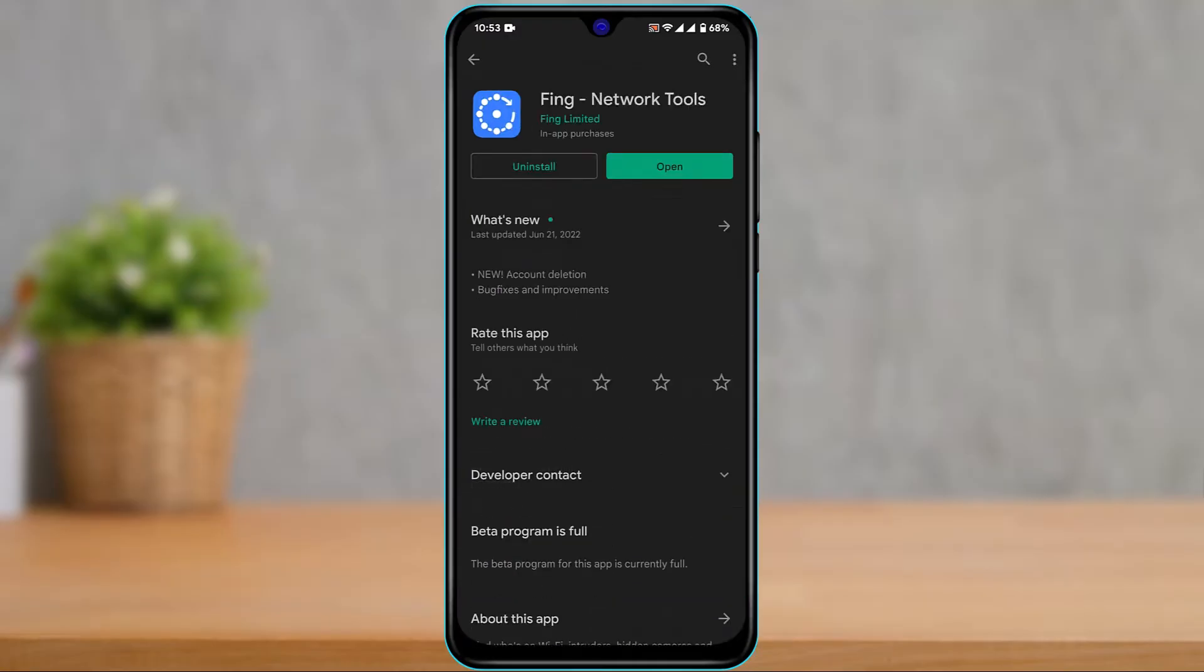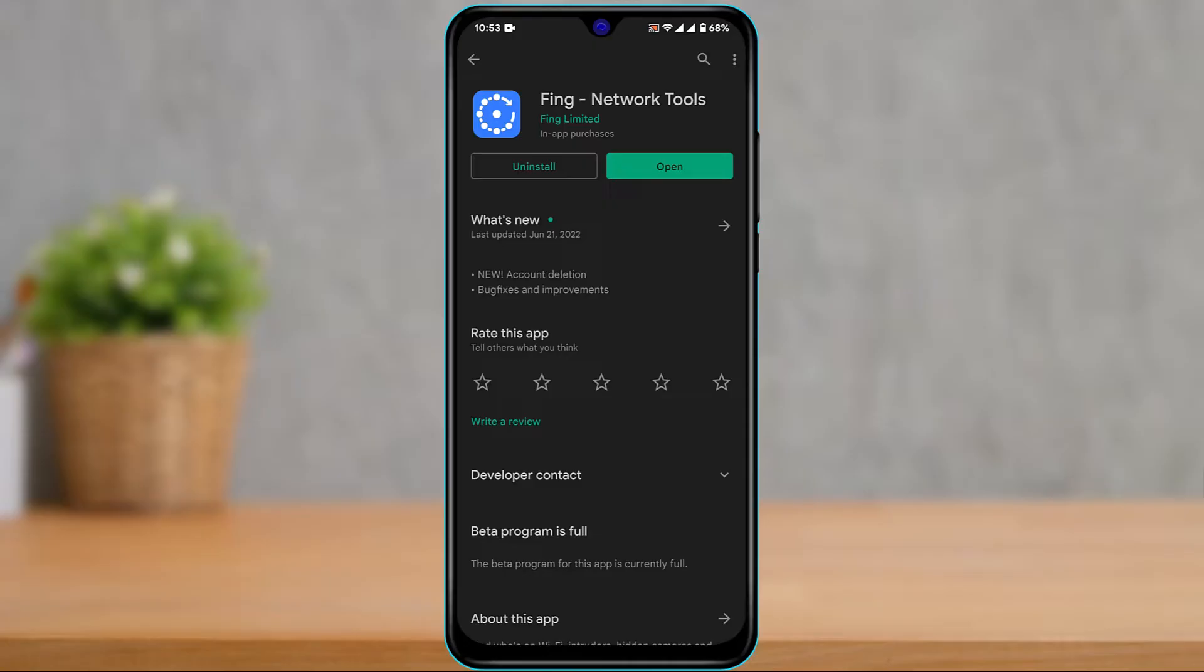This is the application we want to download. Make sure you download the official version. You can see the publisher or developer of this application is called Thing Limited. I've already downloaded it in my case.